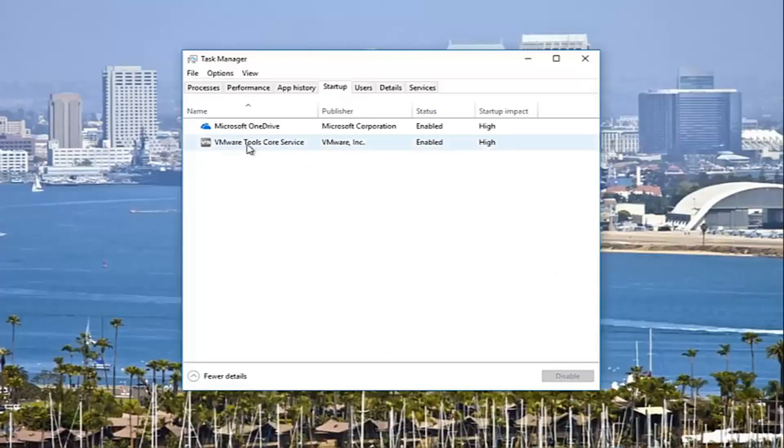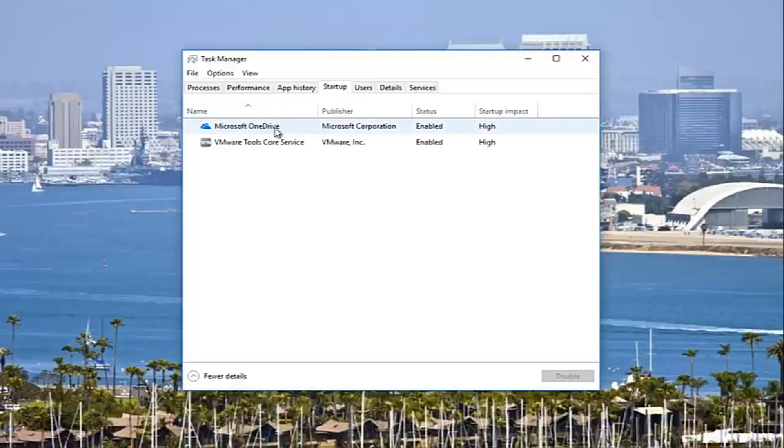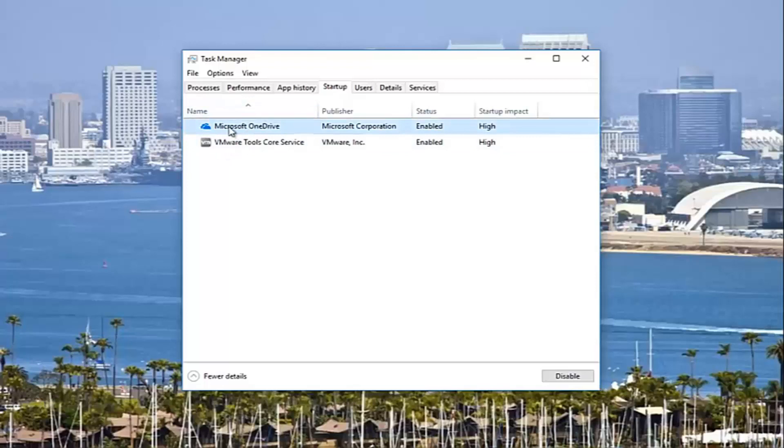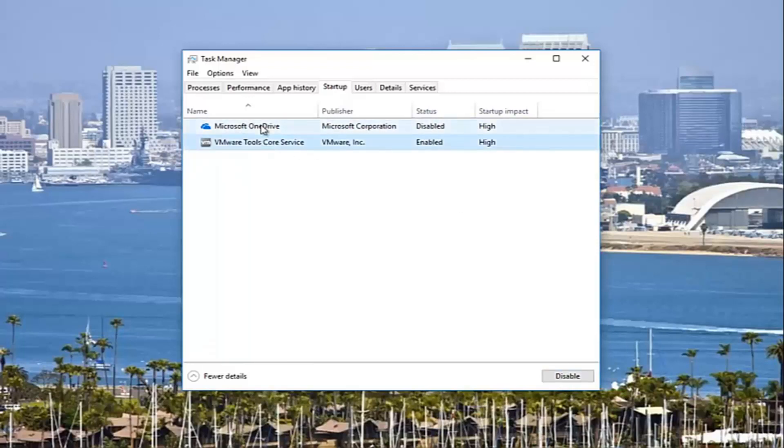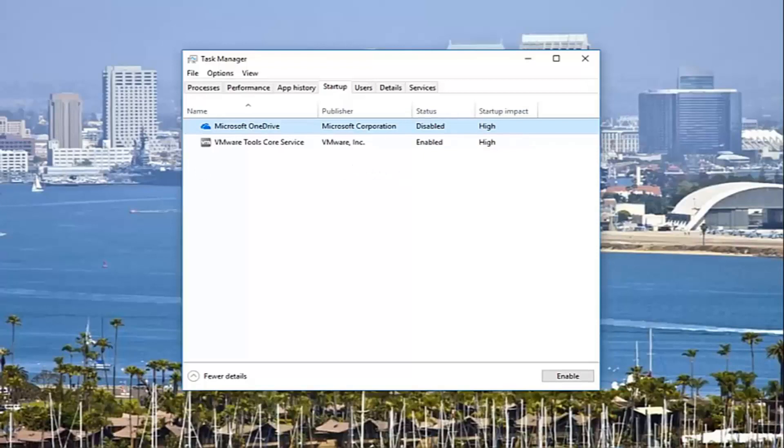But if you have other programs in here like OneDrive, if you don't actually use OneDrive, you're more than welcome to disable that. All you have to do is click on the name right here and then click on disable. You have to restart your computer for it to take effect. Now you're not deleting any programs, it just is not going to start up when your computer starts up. So it'll take a little bit longer to open up if you try and open it, but it doesn't cause any harm to your computer.